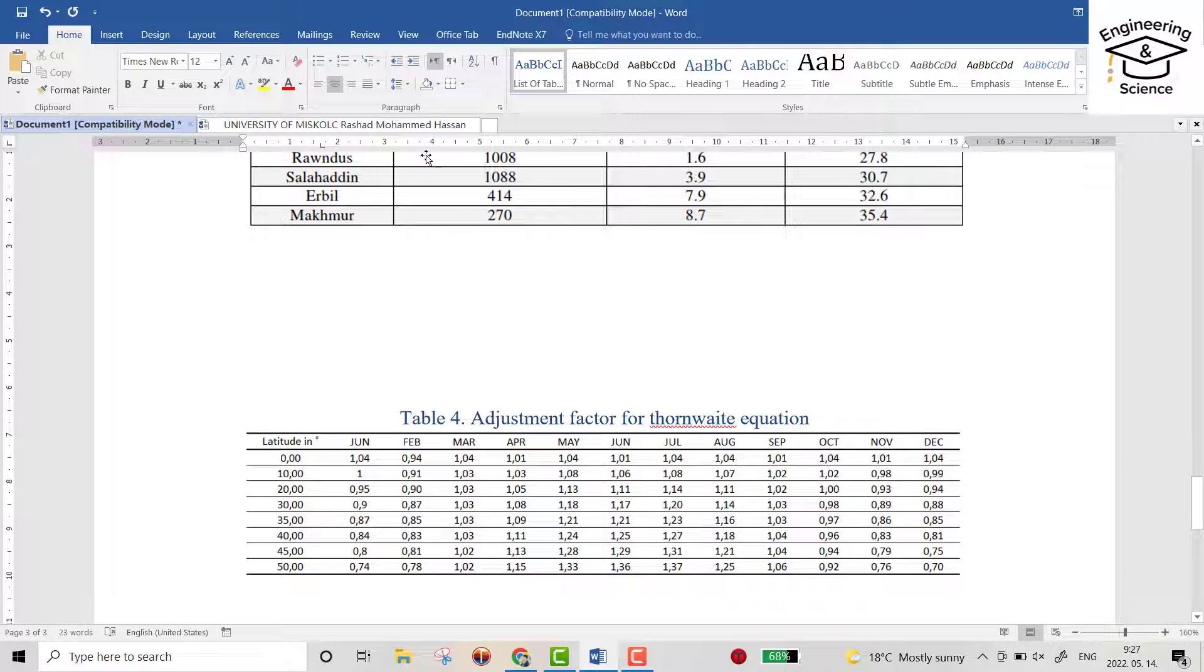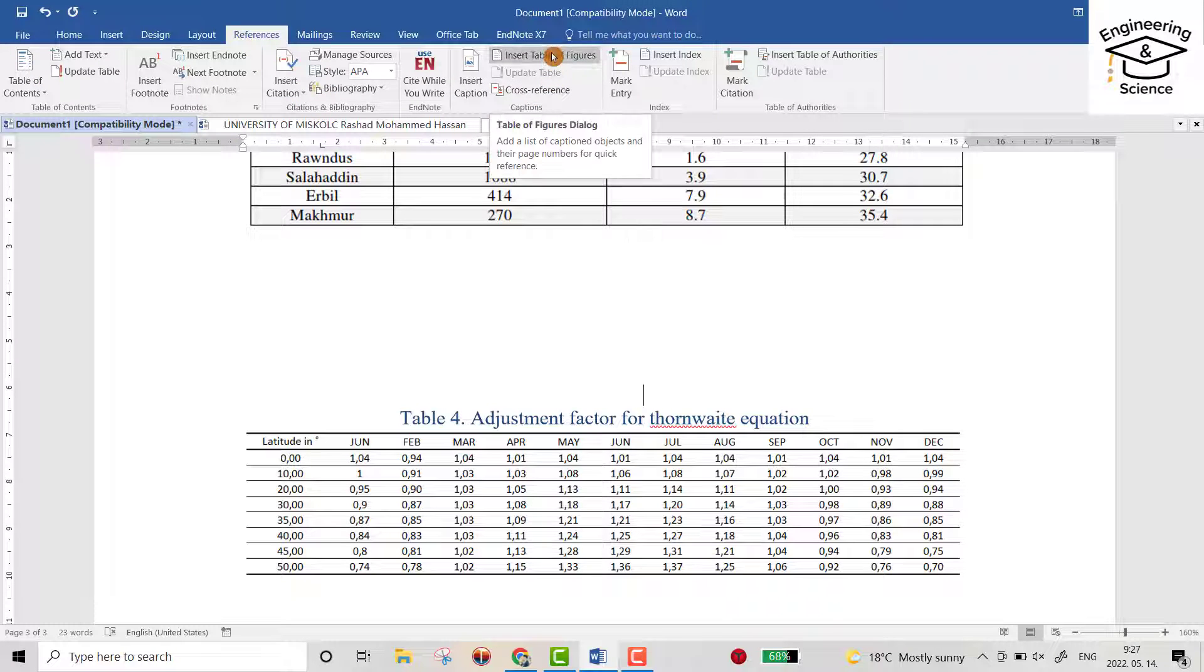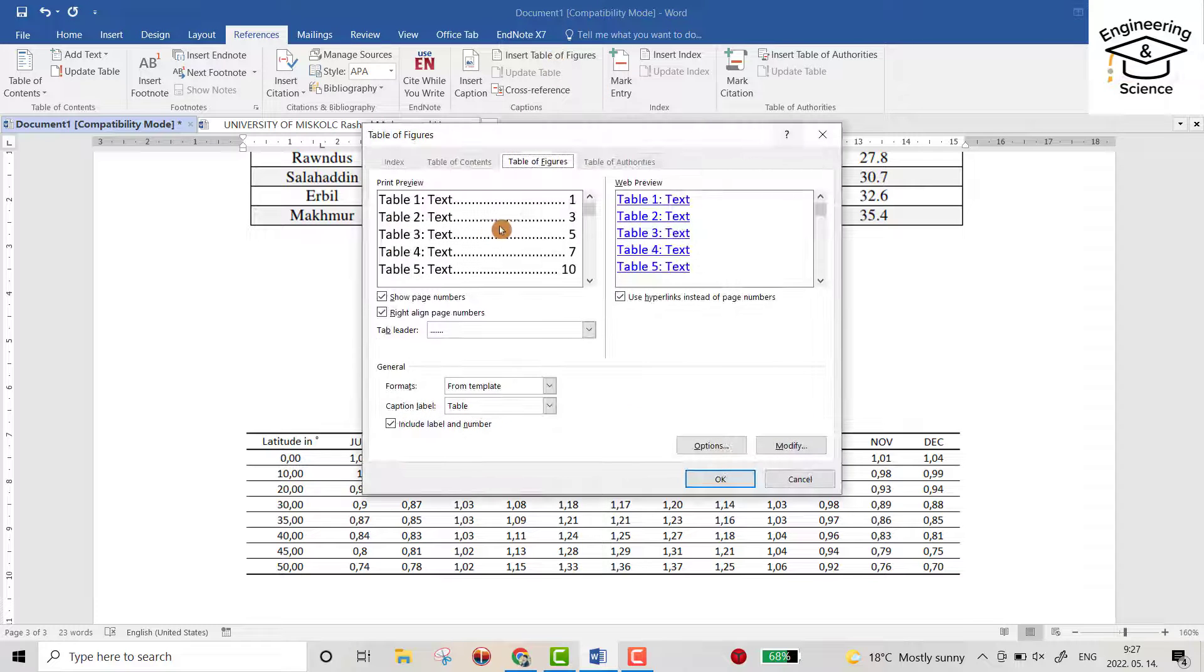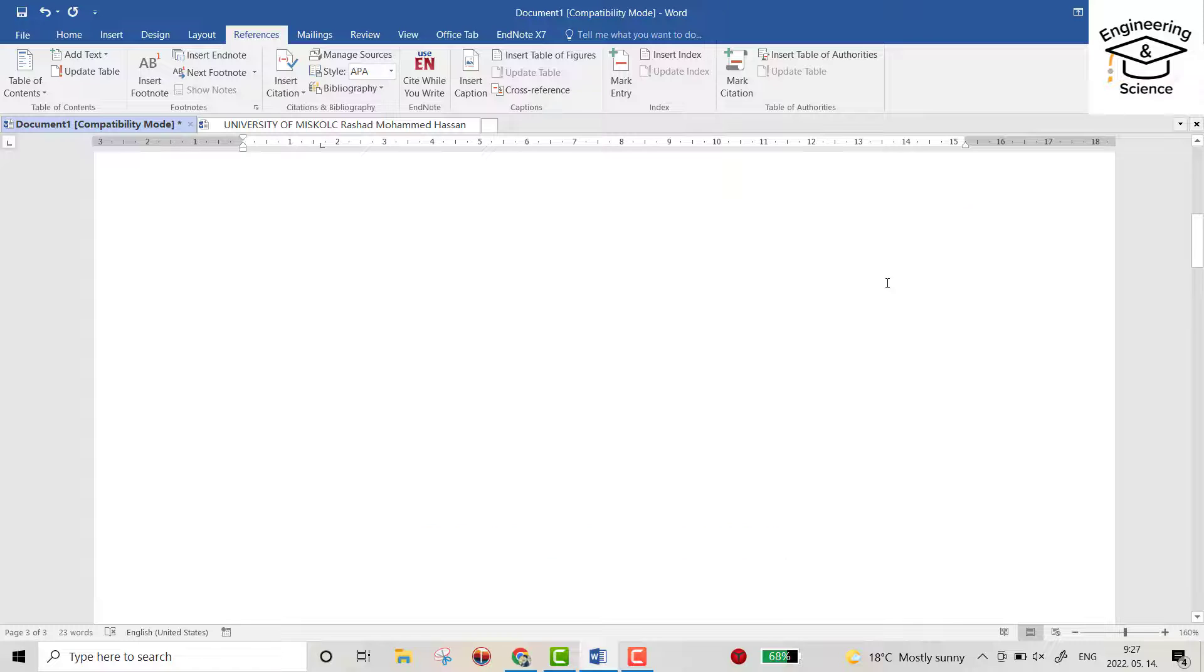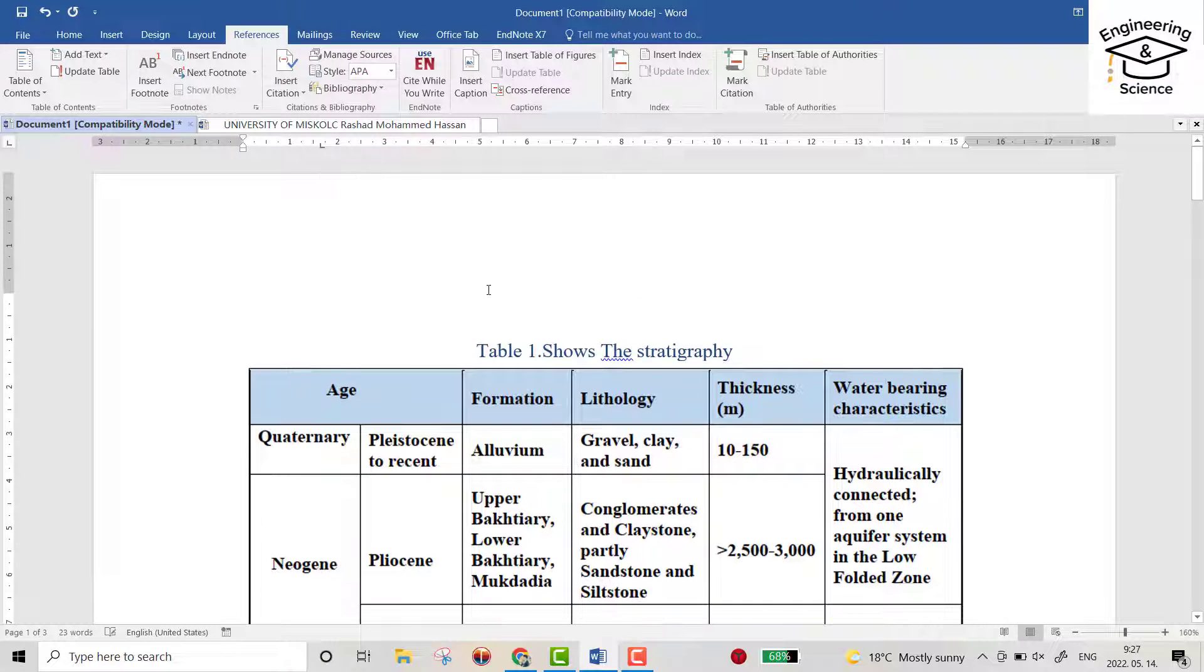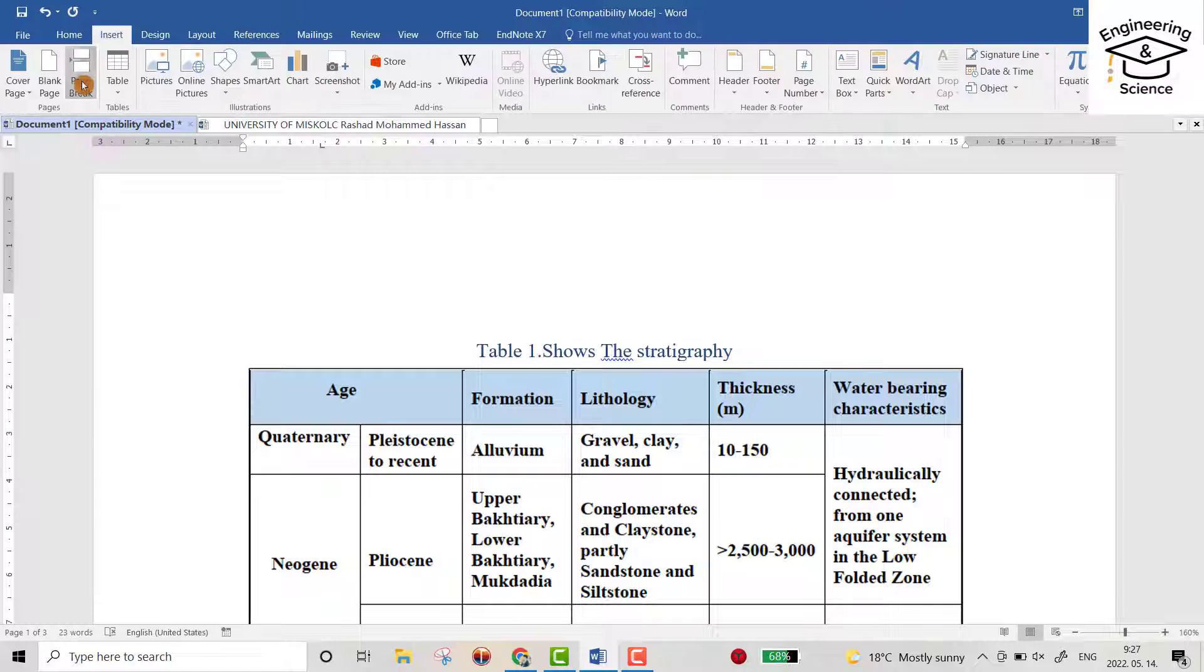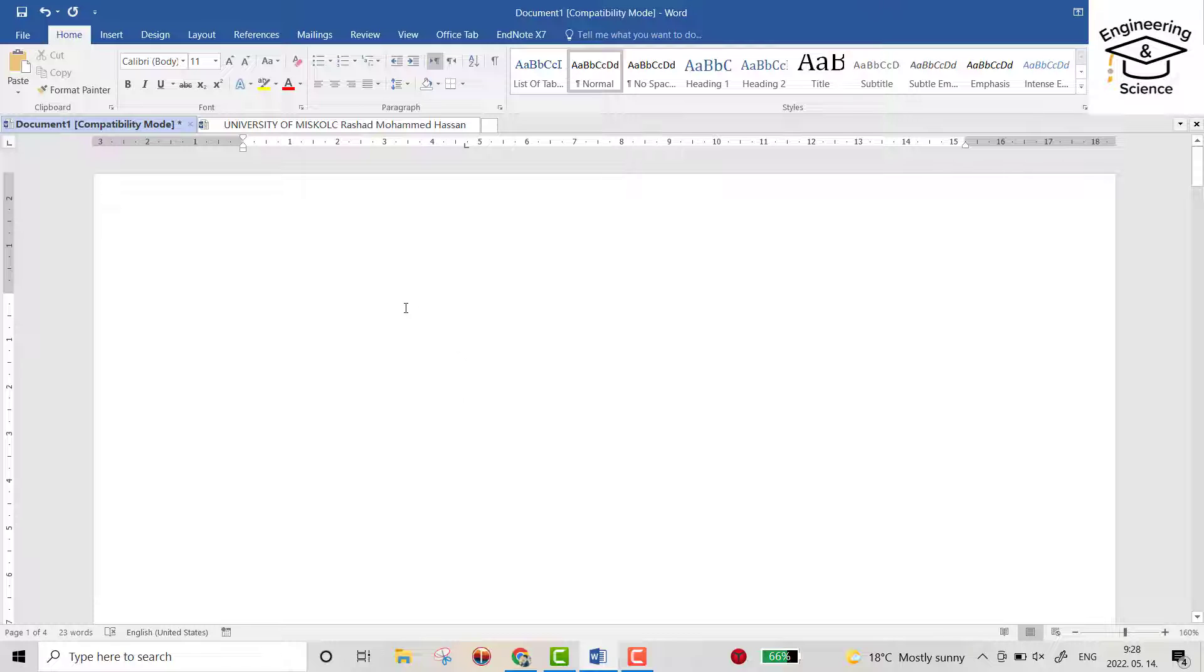Then from References, insert table of figures. But not here - determine a space here. I want to add - from Home, insert page. Determine the space you like, for example here.